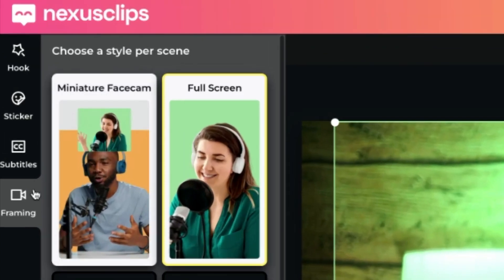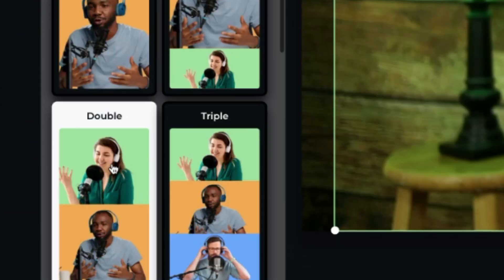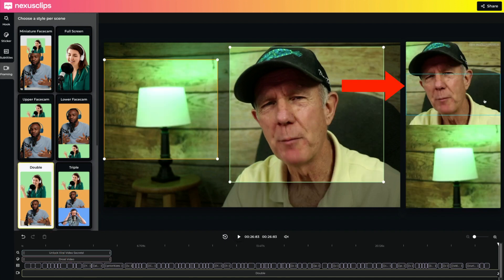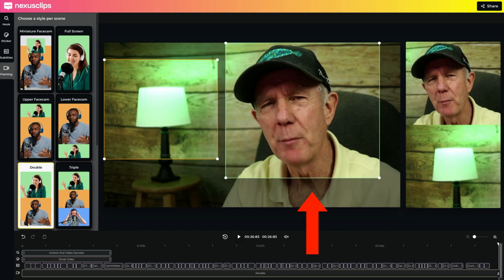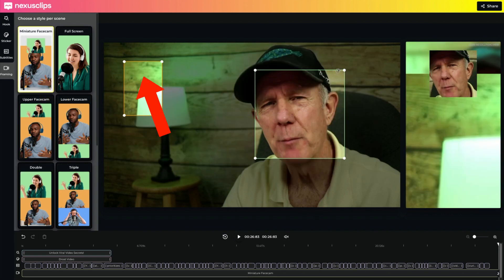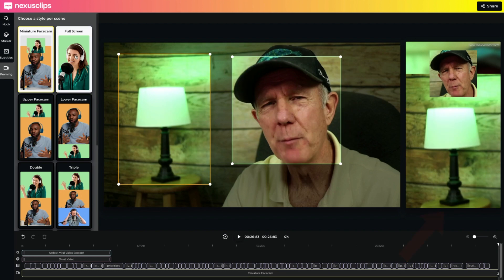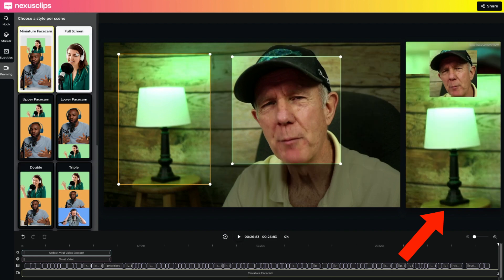On the left, I can choose different framing options like miniature face cam, full screen, upper face cam, lower face cam, double, and even triple. If I choose double, I can put the face at the top and the content below — I can even move these around as I wish. If I choose miniature face cam, I can put a face at the top and the content at the bottom. I'm going to go with full screen.